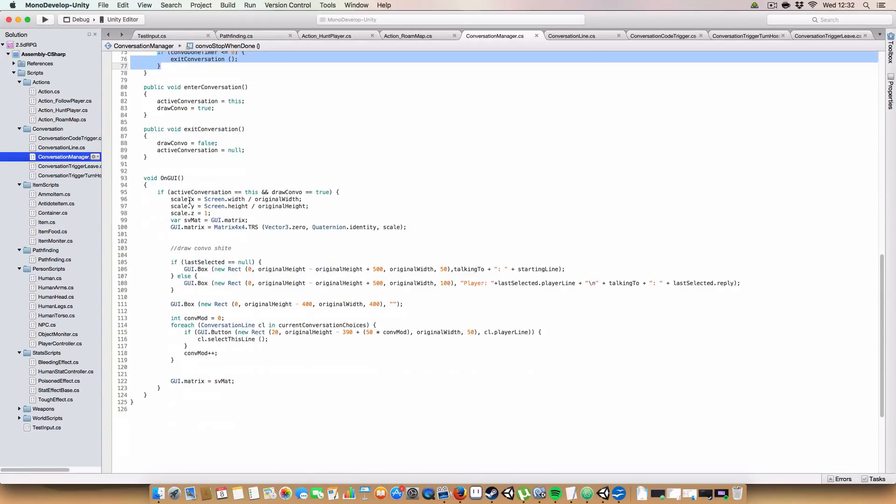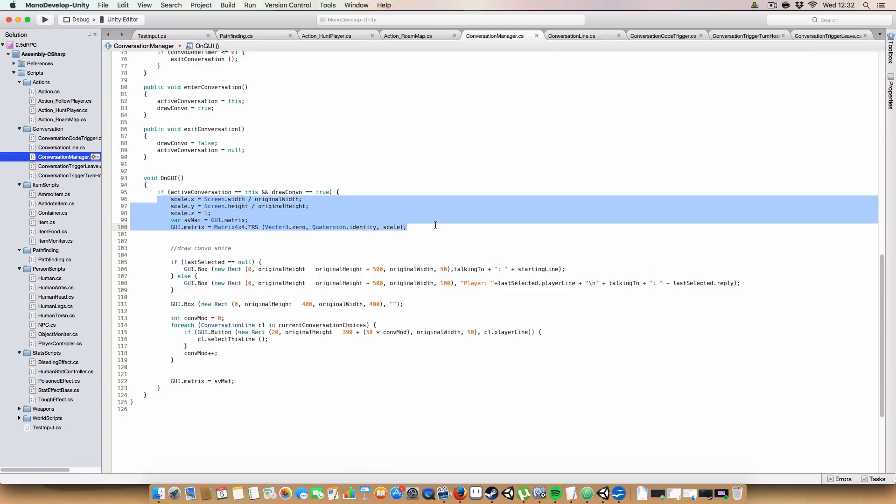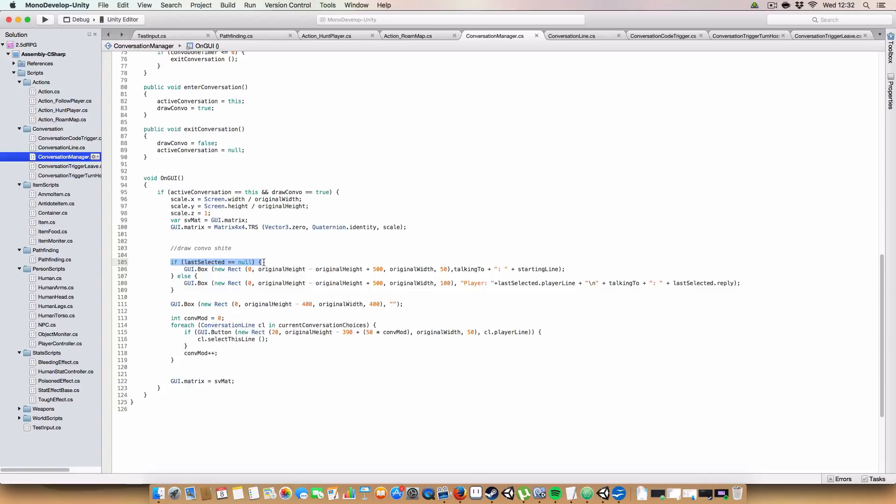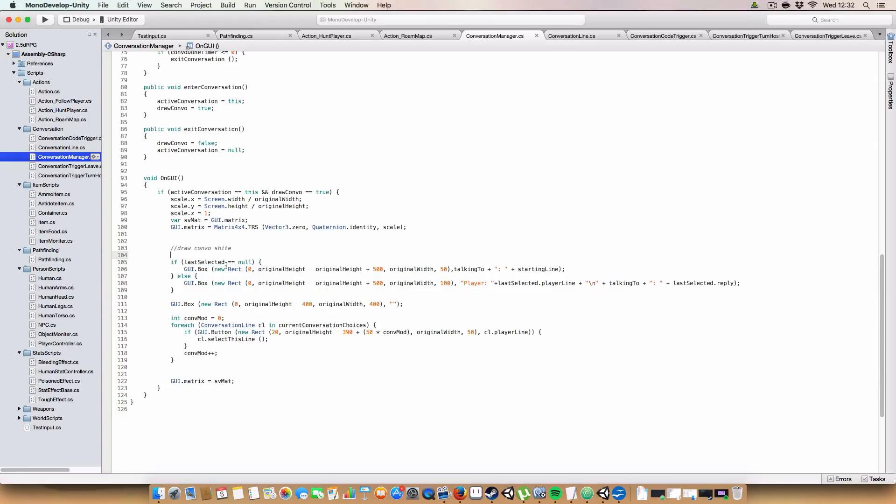And finally, we've got the GUI for the conversation. It's pretty simple. Basically, this is all the scaling stuff. So it'll make sure that the size is the same on the screen, no matter the resolution. Next up. If last selected is null, so this will basically only be true when the player has first entered the conversation because they've not made a choice yet. So it'll basically just draw a box with the talking to. So it'll say who you're talking to and the starting line.